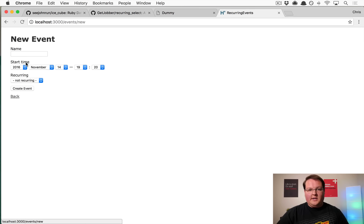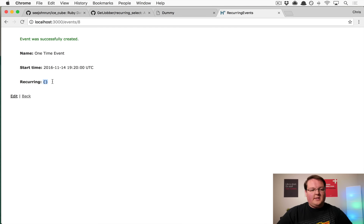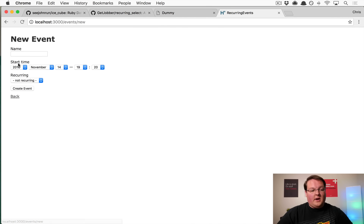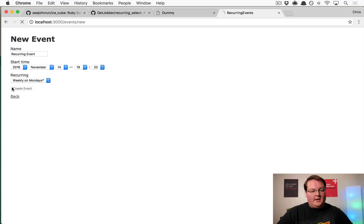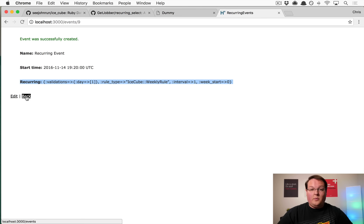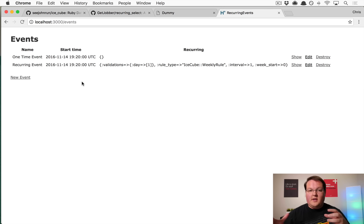Trying it out in the browser: creating a one-time event now shows an actual empty Ruby hash instead of the string 'null'. Creating a recurring event set to weekly every Monday shows symbols instead of strings — it's in Ruby format instead of JSON format. The conversions are working, so now we can take those rules and convert them into events for the calendar.